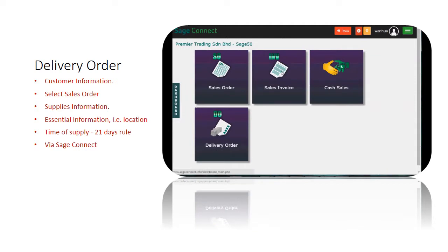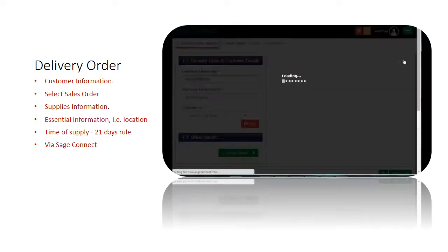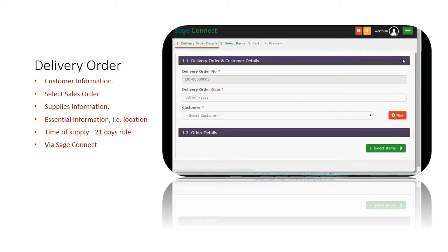Sometimes, when you are at the warehouse floor picking items for delivery, you can create a delivery order via Sage Connect using your mobile devices.